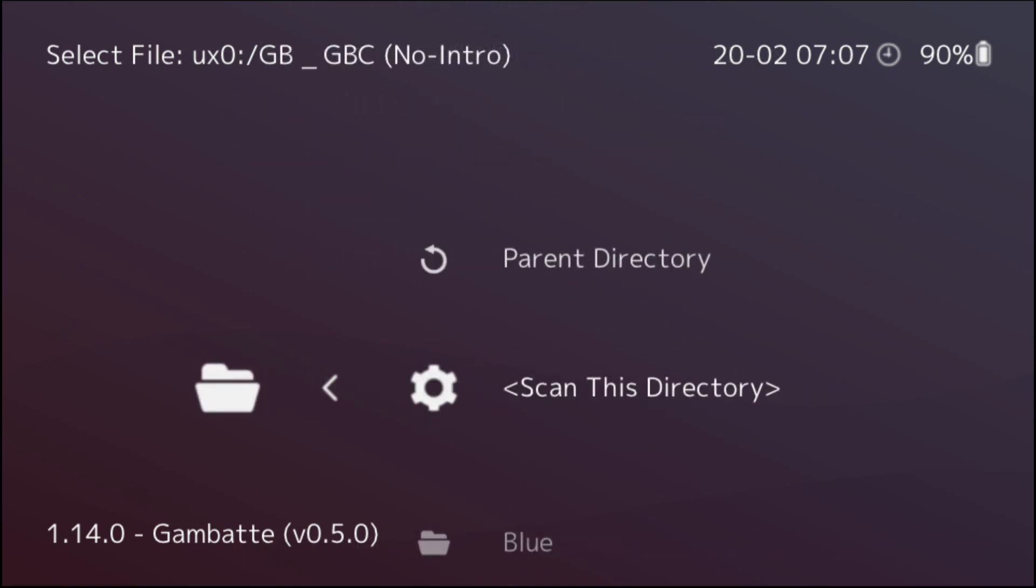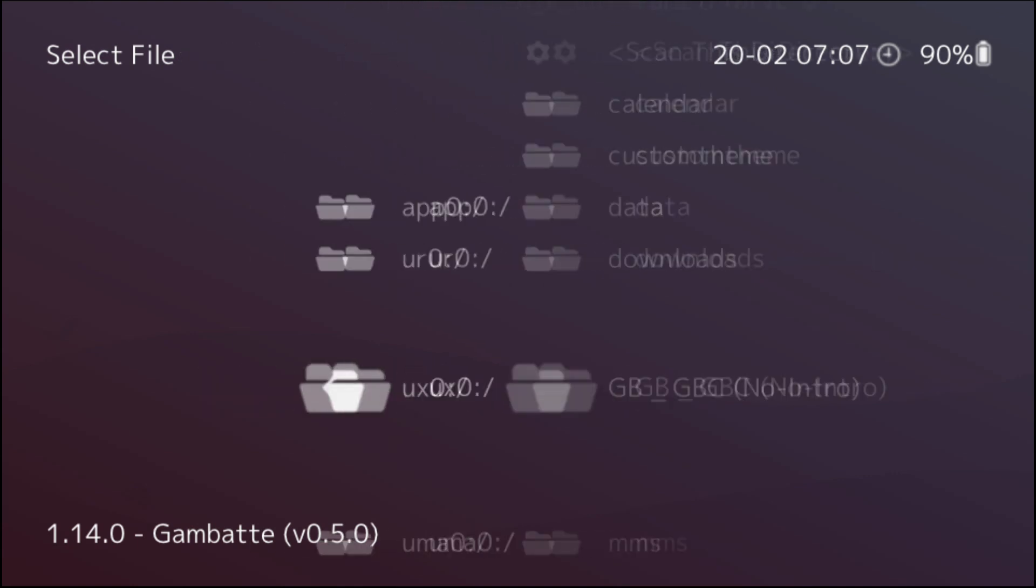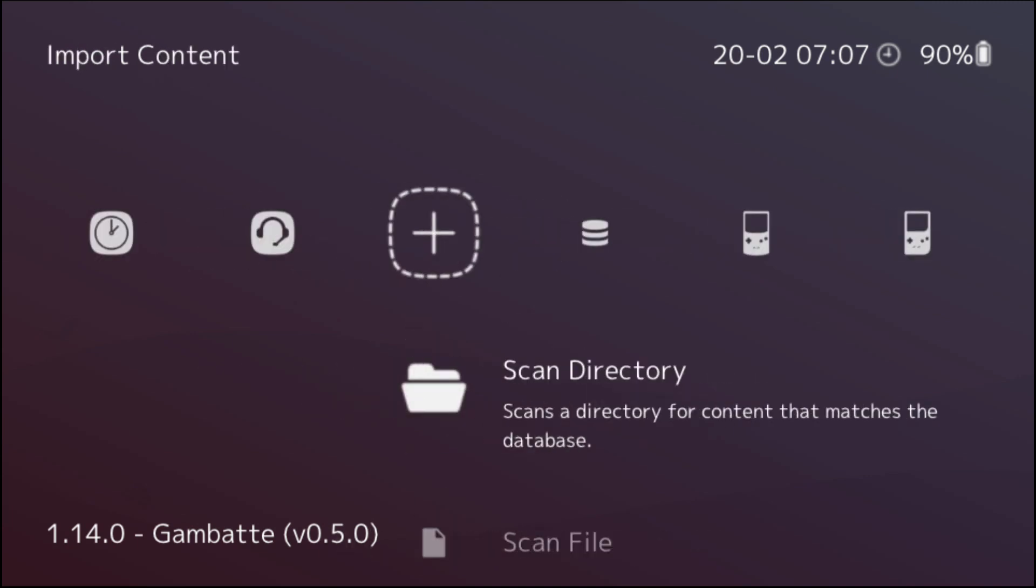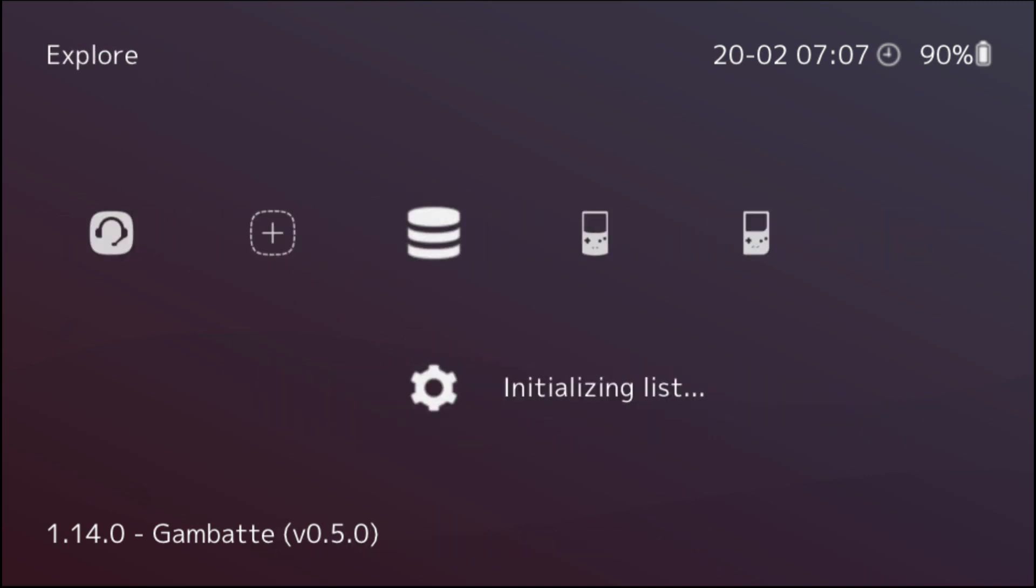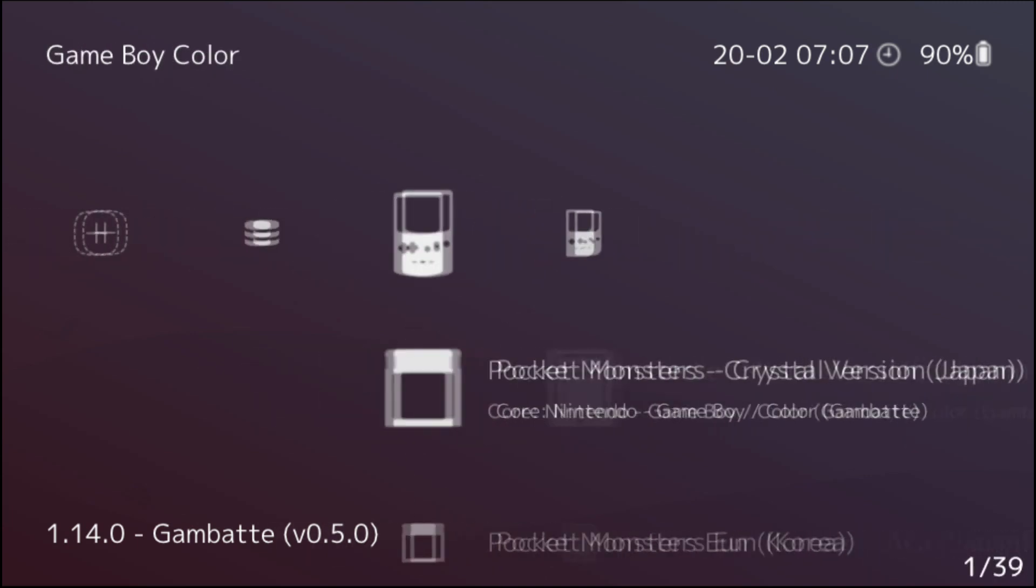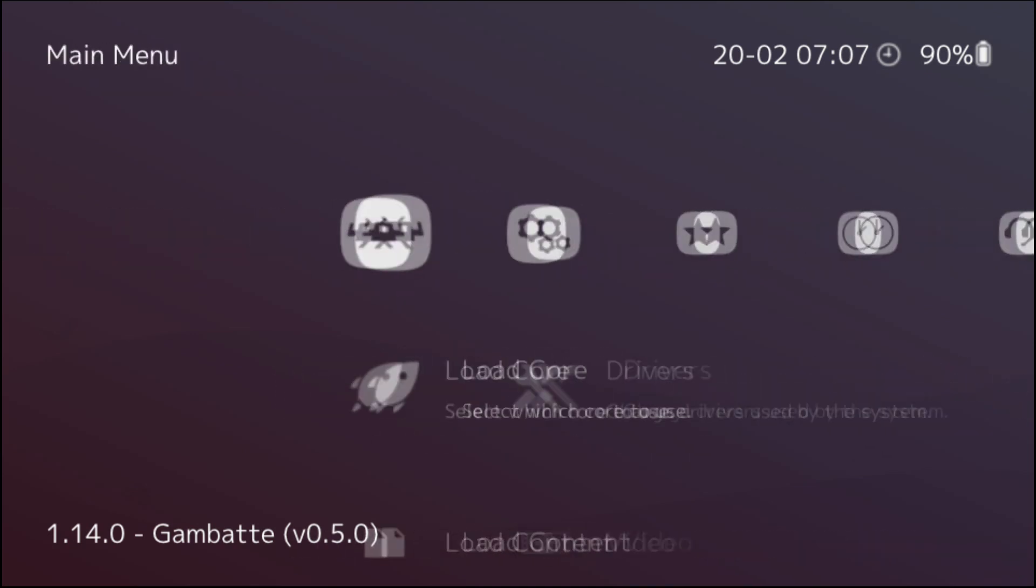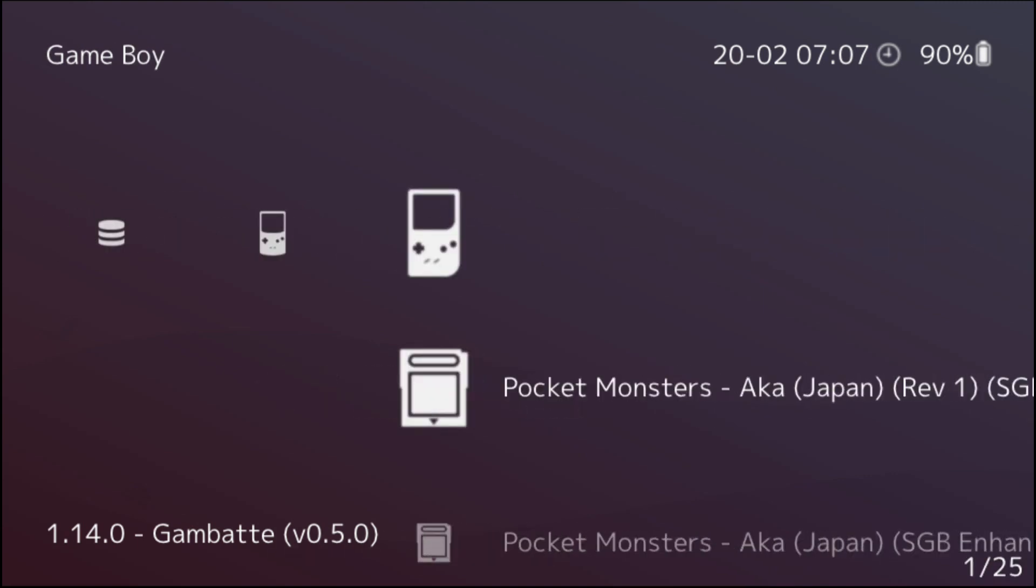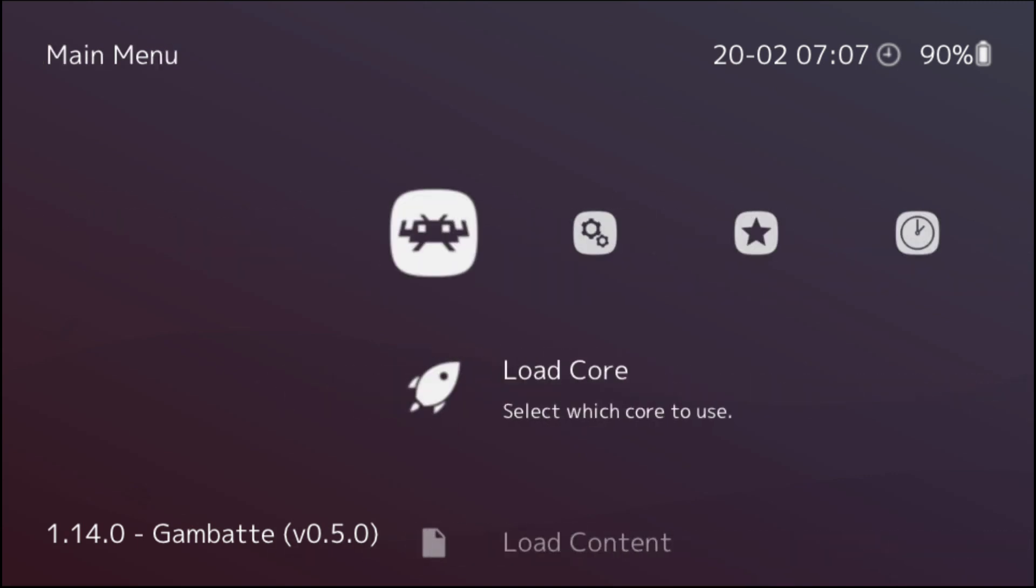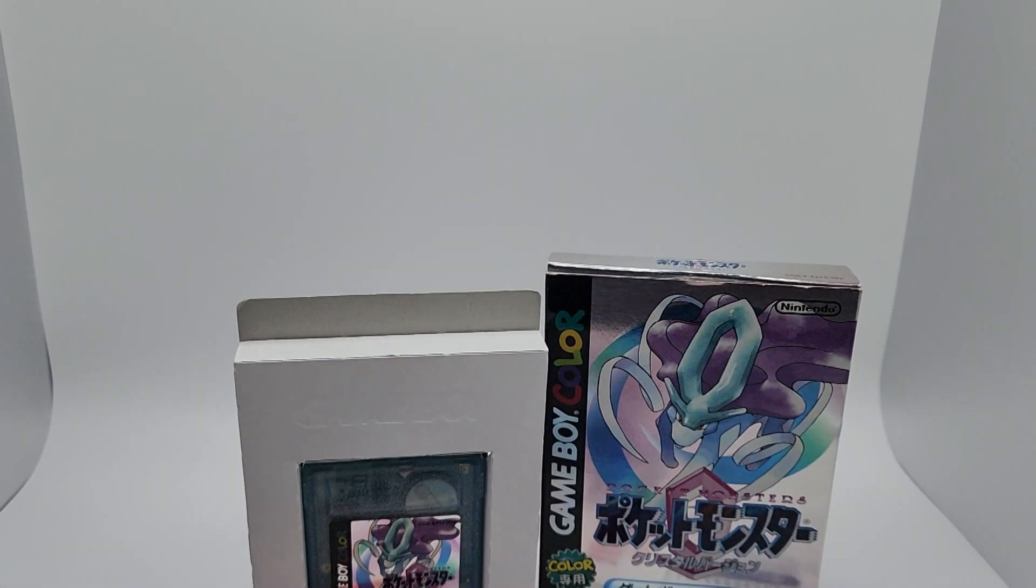Me personally though, I scanned the entire ROM folder and then I'm good to go after that. Now depending on how many ROMs that you have is depending on how long the scan will actually take. For the purpose of this video, I will be loading in Pocket Monster Crystal version and just so there's no bad blood between me and Nintendo, I'll be actually showing you that I do own a copy of this game.